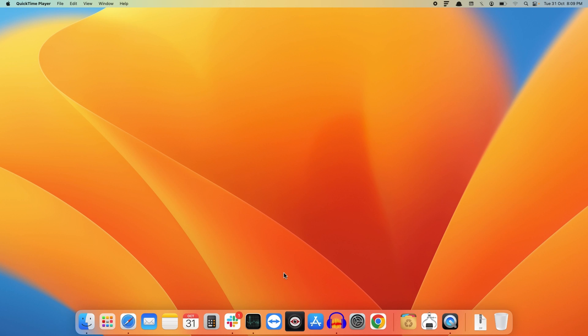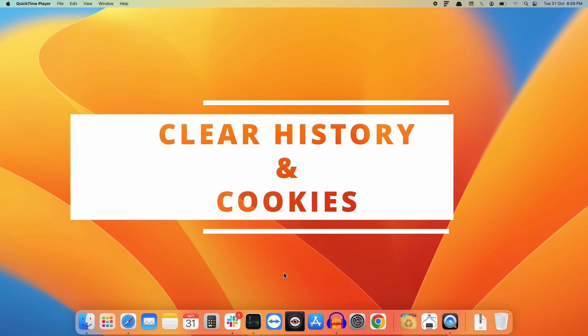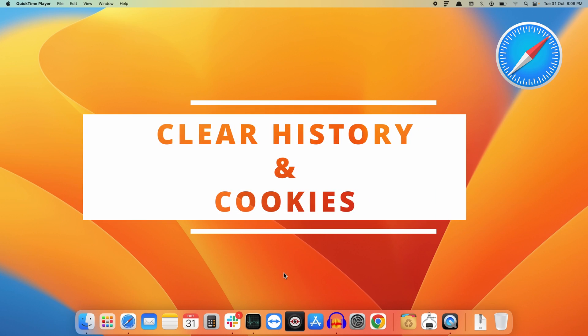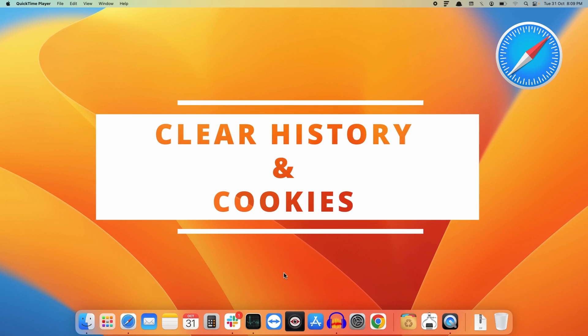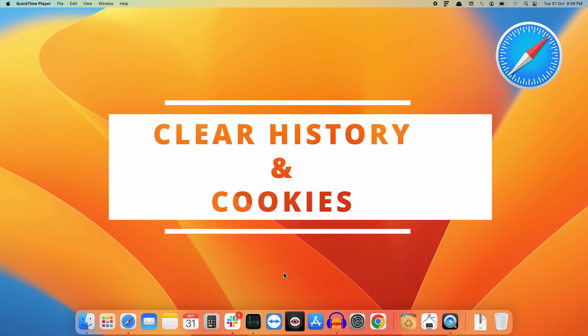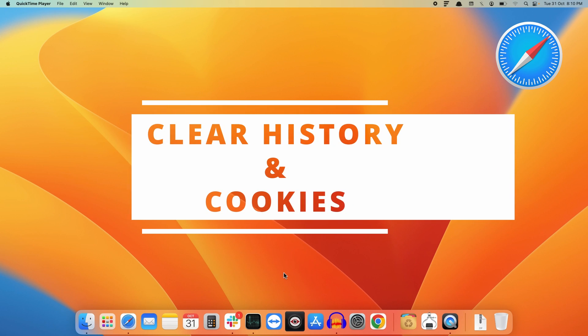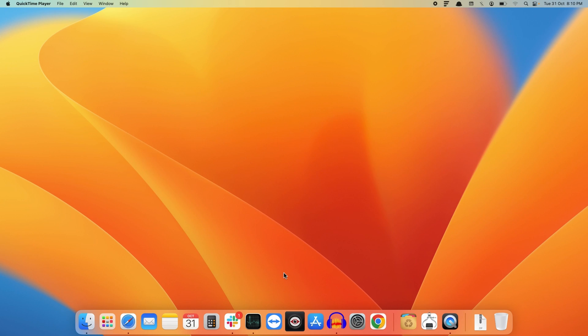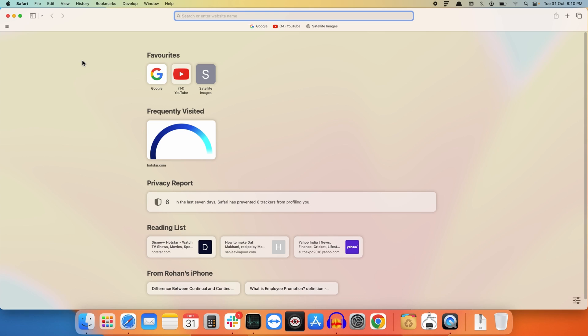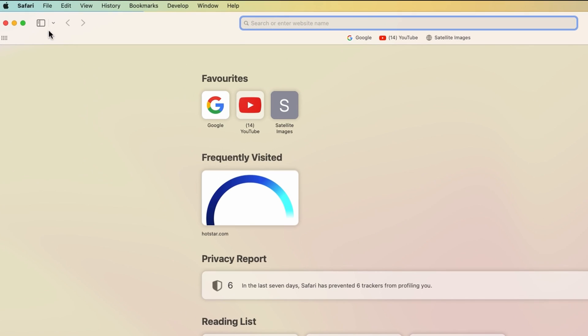Hello everyone, today we will see how you can clear your history and cookies of your Safari browser on macOS. We will start with opening our browser, and here on the top menu as you can see